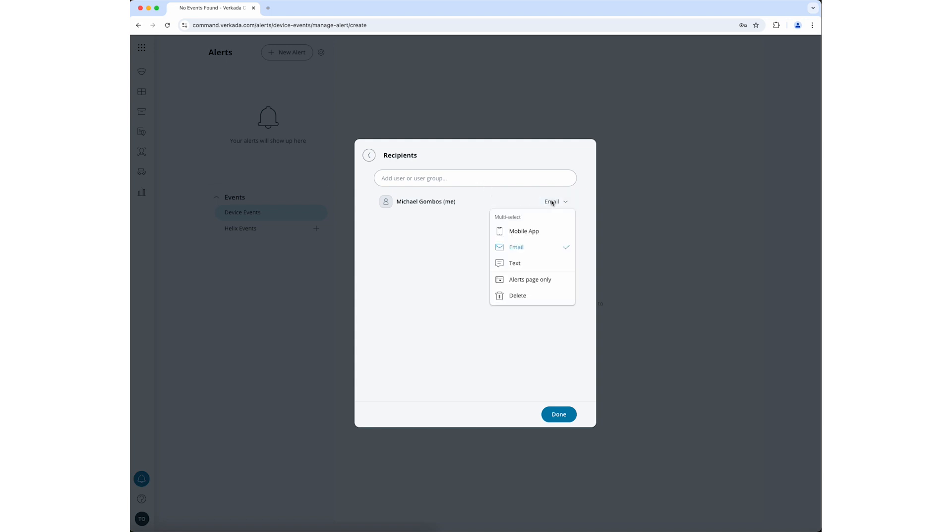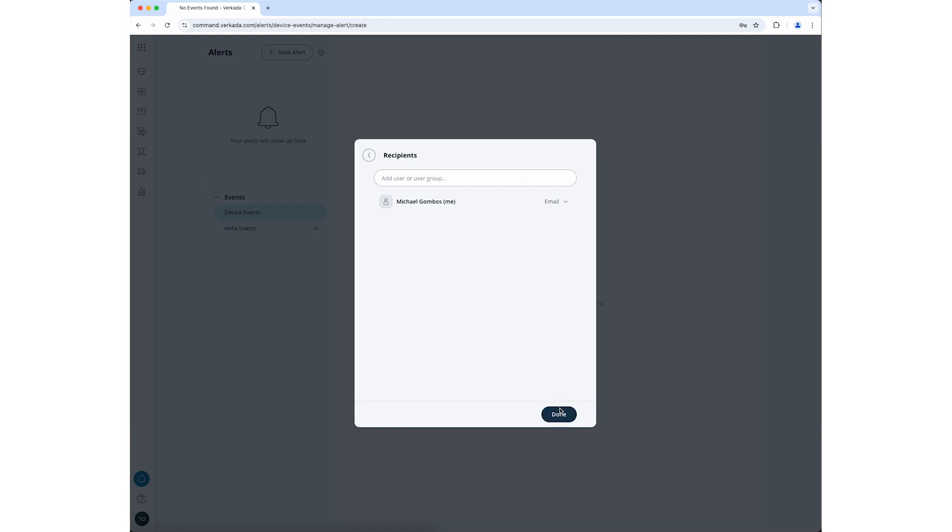Users can be notified by push notifications to the Verkada Command mobile app, email, or text message. You can also have the alert be visible on the user's alert page without actually sending a notification. Finally, you can remove a user as a notification recipient by clicking the Delete button. Only users that have verified their phone number can receive text alerts. Click Done when you've added all of your alert recipients.